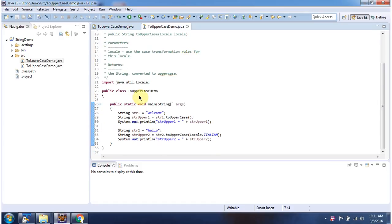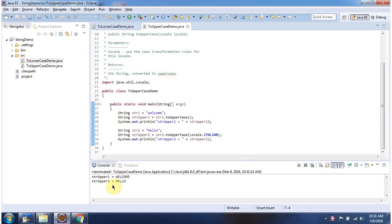Here I have declared the class ToUpperCaseDemo. It has a main method. First I will run this program, then I will explain. Here you can see the output.